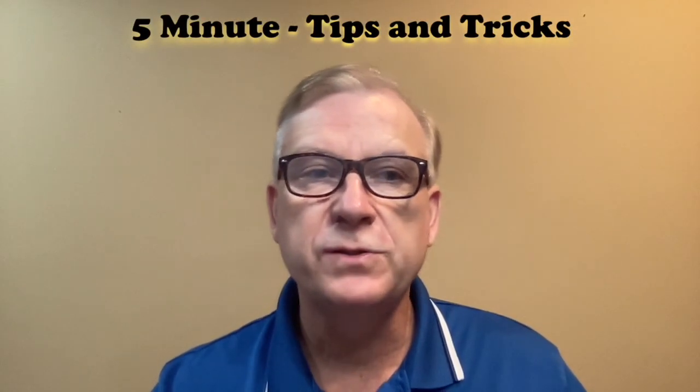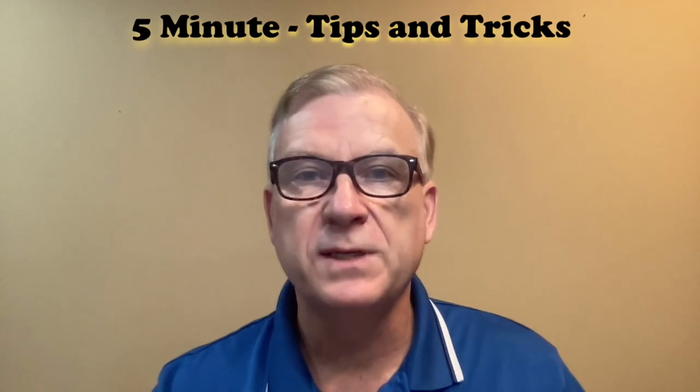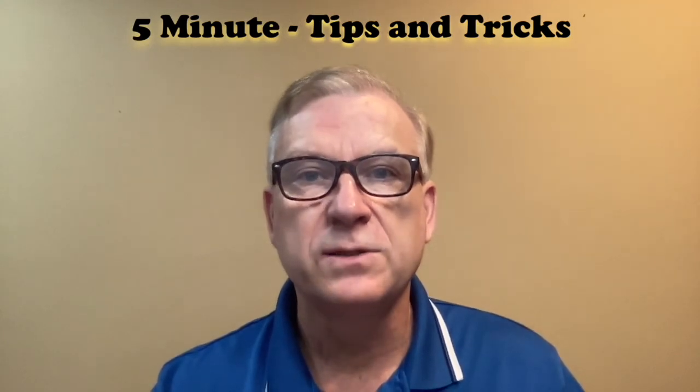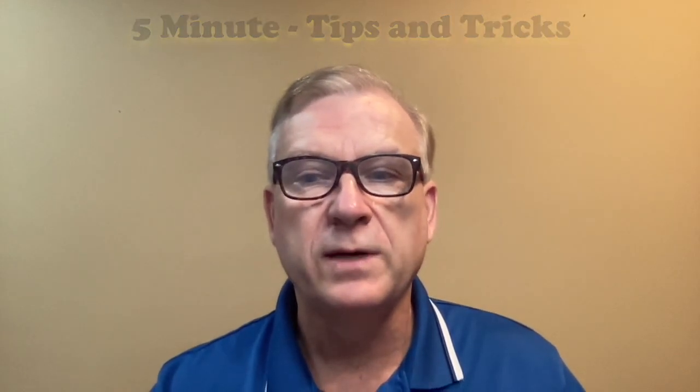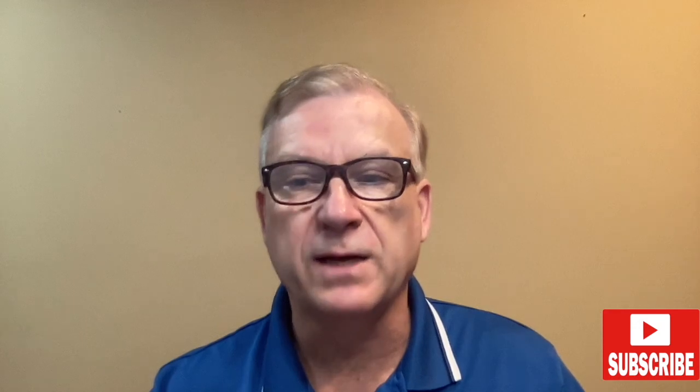If you've enjoyed this 5-minute tips and tricks tutorial and would like to see more, please subscribe to my channel, The Christmas Light Guy.